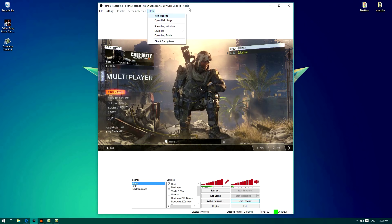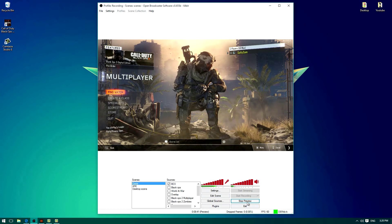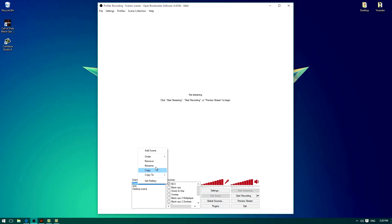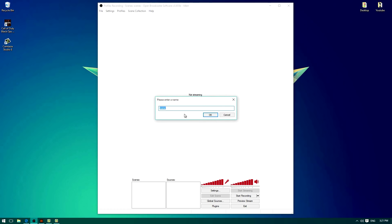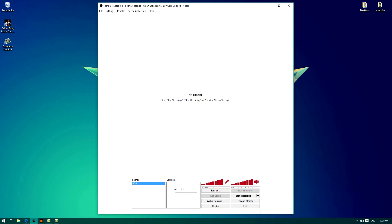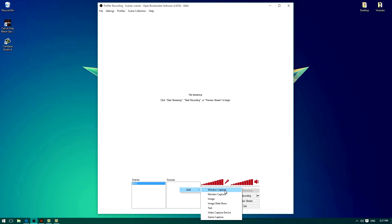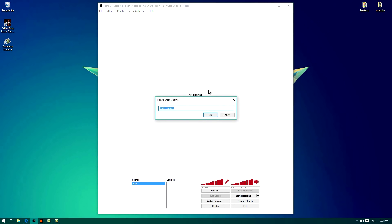When you first get OBS — it is free — you'll be presented with this screen. You'll then have to click on 'Add Scene'. I'm going to call this BO3. Once you've got that, go to 'Sources', right-click on it and click 'Add'. If you want to capture a window you can, but we want to capture a game, so go to 'Game Capture'. Then change it to something like 'Ops Free Beta' and click OK.